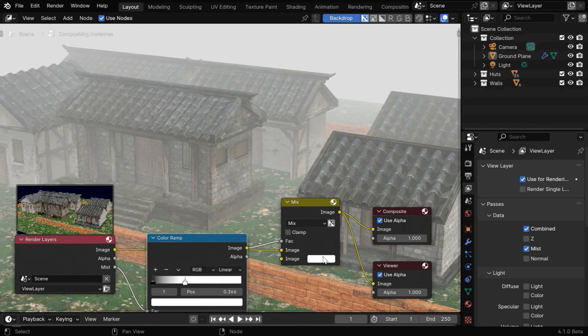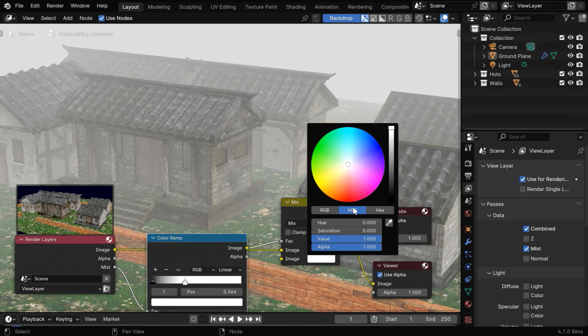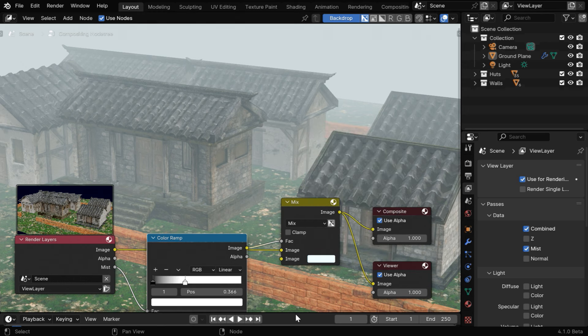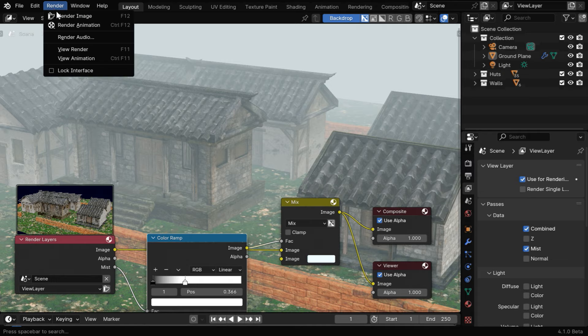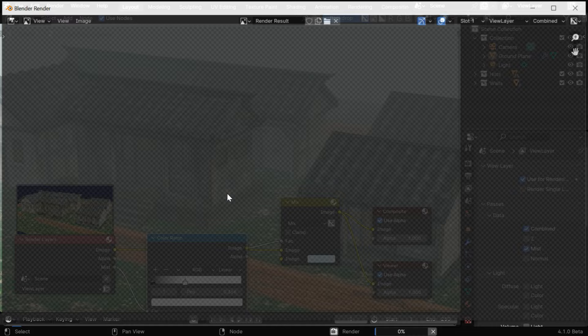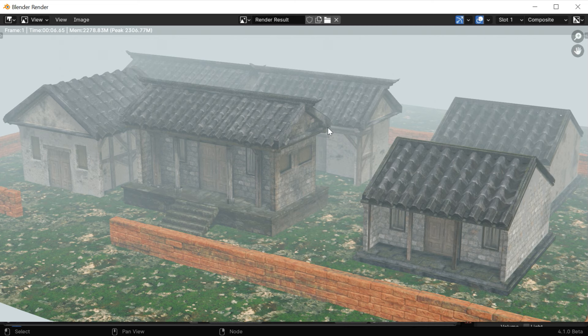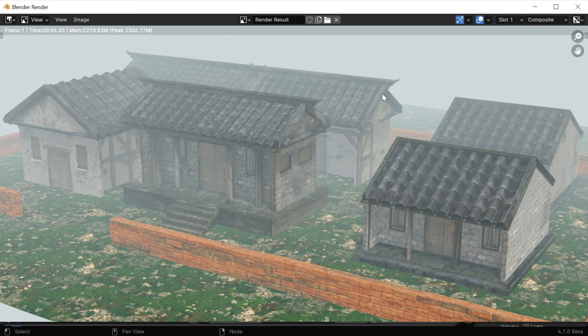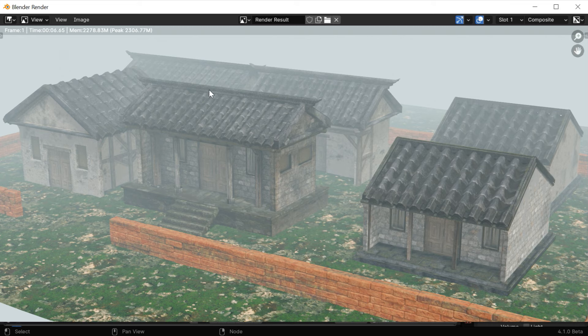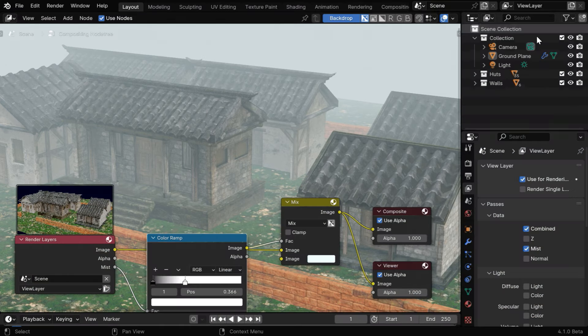And we can even change the mist color by changing this color value. Let's say we add a light blue tint to our mist. So this is how it will look like after we render it. Let's render this frame and verify the output. So we get a nice mist effect with an appropriate density, but we can see that the objects are very sharp even in the mist. It will look better if we can slightly blur them based on their distance from the camera.